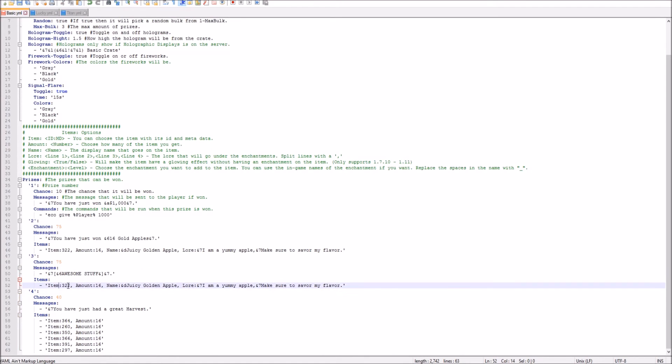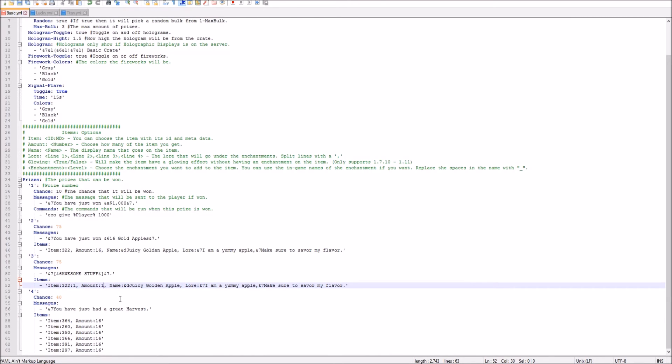And then you can change all your messages back to how you want it. So the item of 322 is Golden Apple. If you put the colon one, that is the God Apple. So we can go ahead and change that to one. So that is the God Apple. And then as you see, the name, Juicy Golden Apple. We can just change it to God Apple. And you can add a whole bunch of fancy color codes if you want.